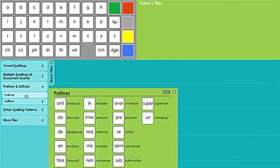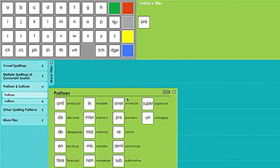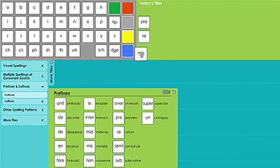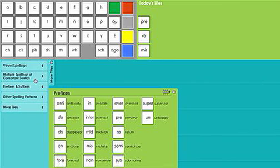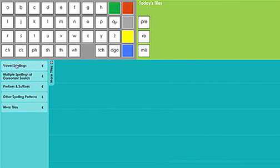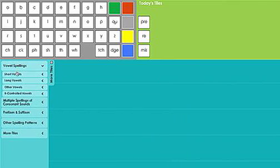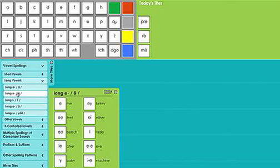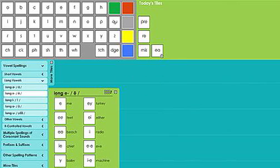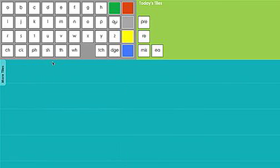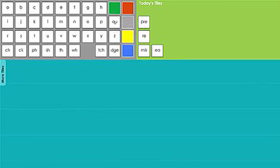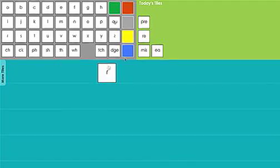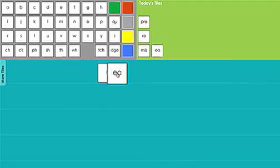Let's use the Prefixes and Suffixes menu to grab some prefixes. I'll open up the Prefix submenu, but instead of moving all the prefixes up to the Today's Tiles menu, I'll just bring up the Pre, Re, and Miss tiles. I'm also going to open up the Vowel Spellings menu and grab one of the long e spellings, ea. First we'll spell the word read with letter tiles: r, ea, d.